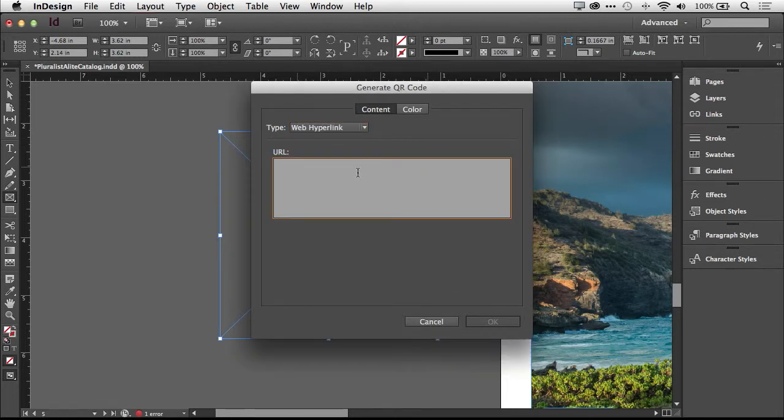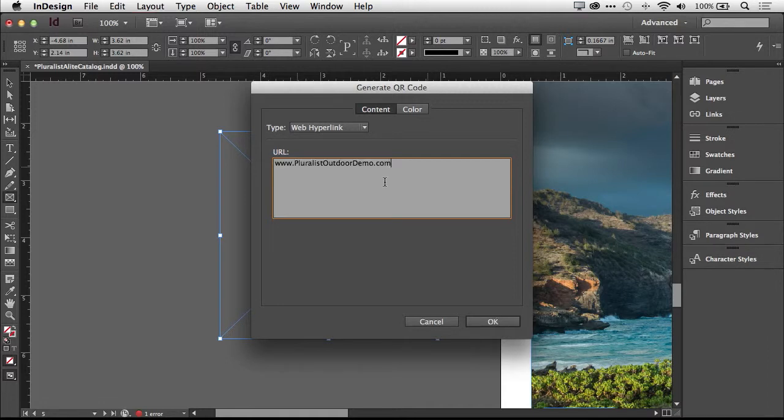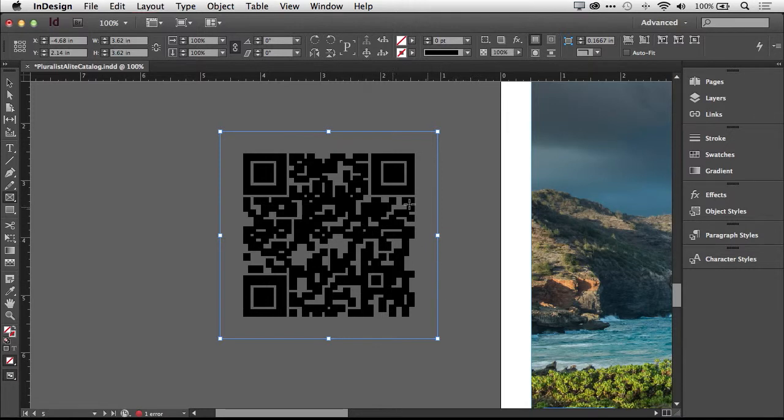So let's go back to Web Hyperlink. We can just type in the URL, but I've got one on the clipboard. I'm just going to paste it in. And we'll click OK. And as we see, it generated a QR code the size of the frame.